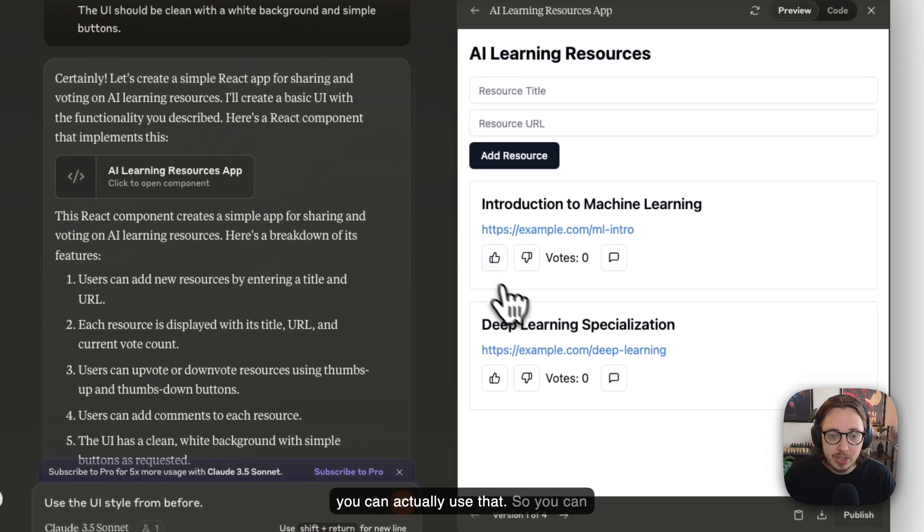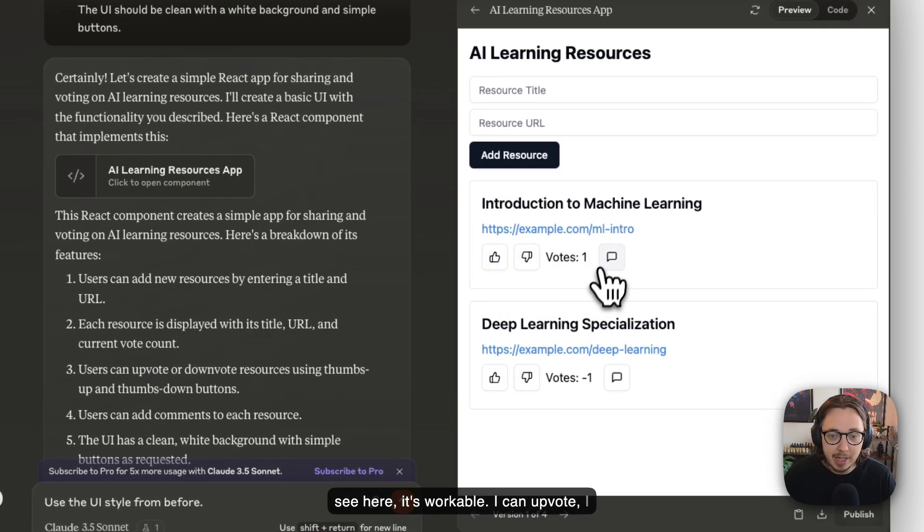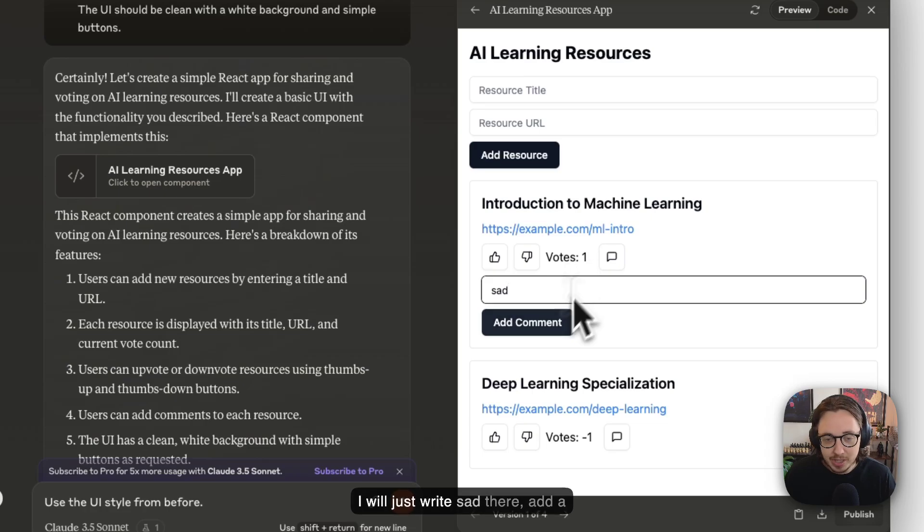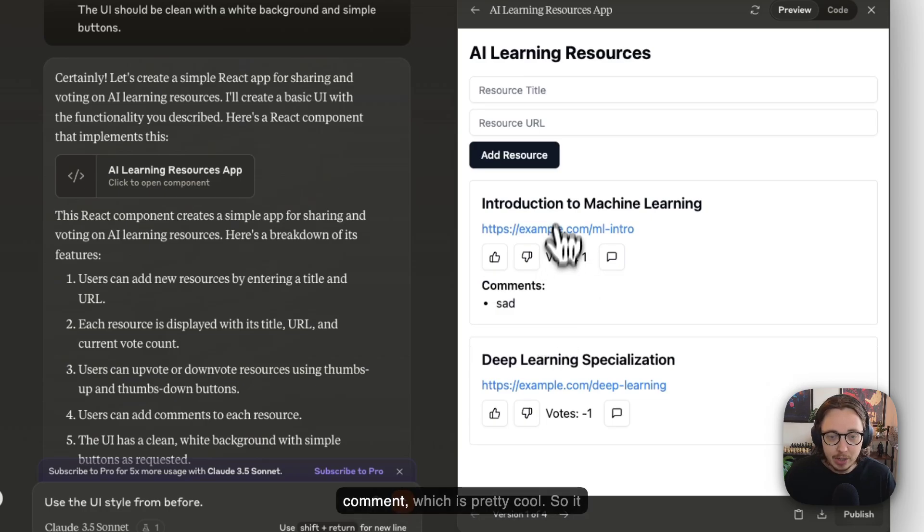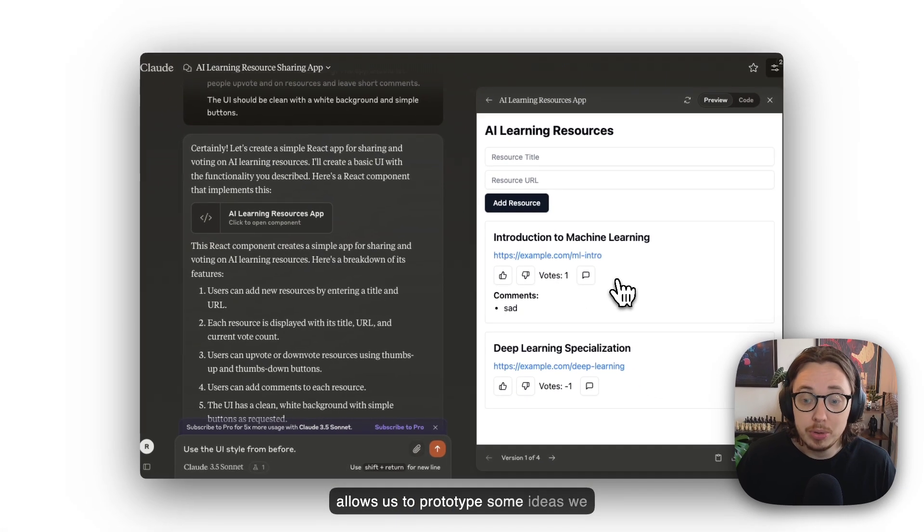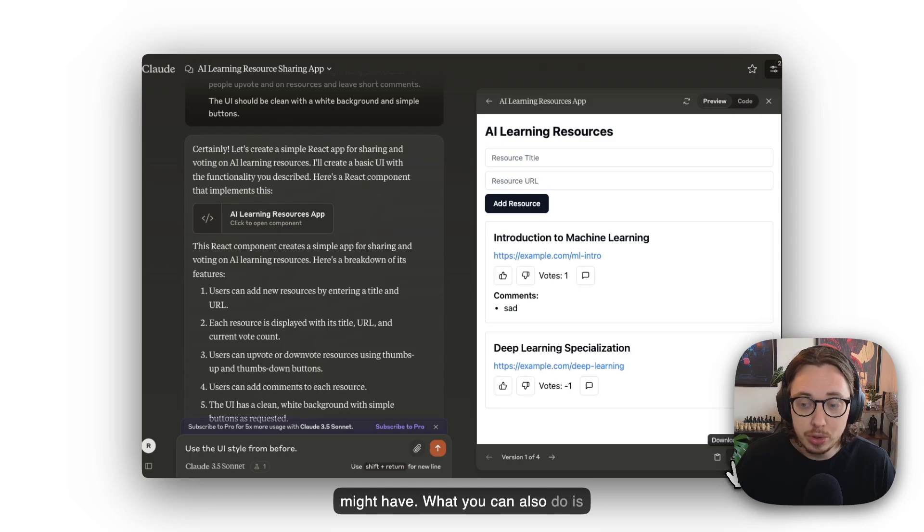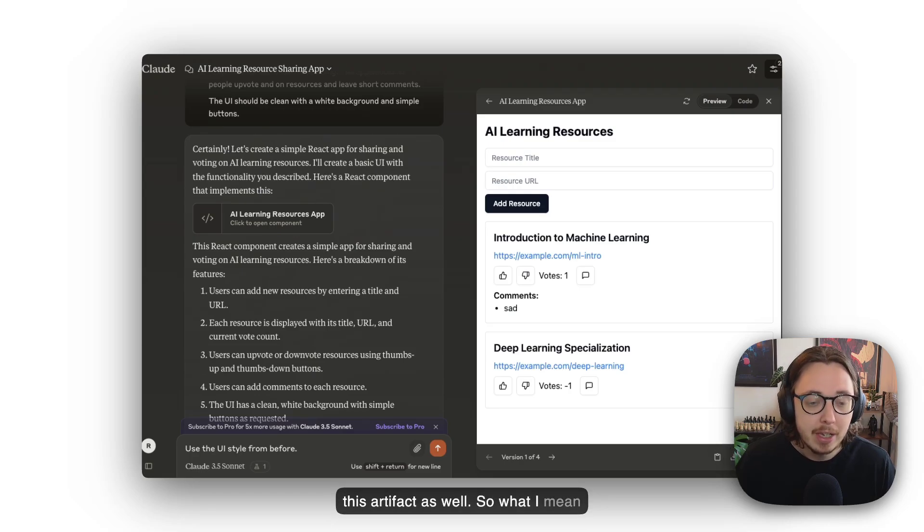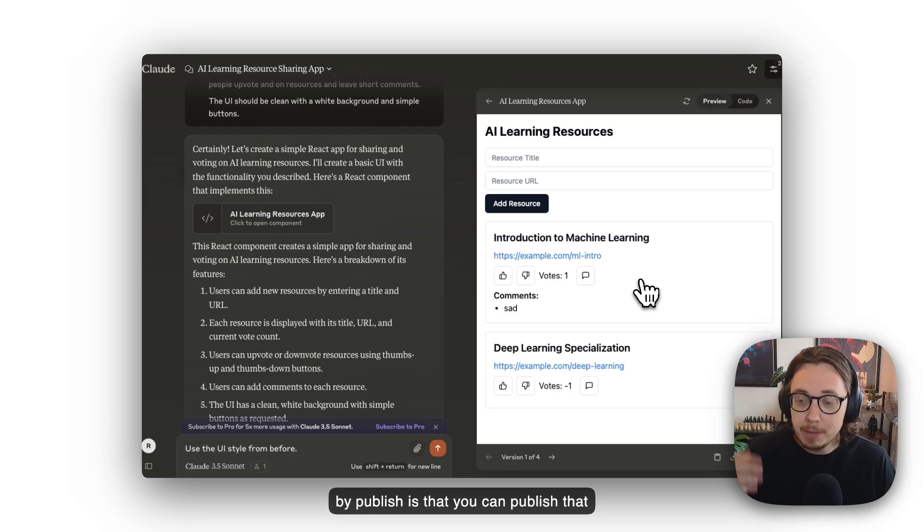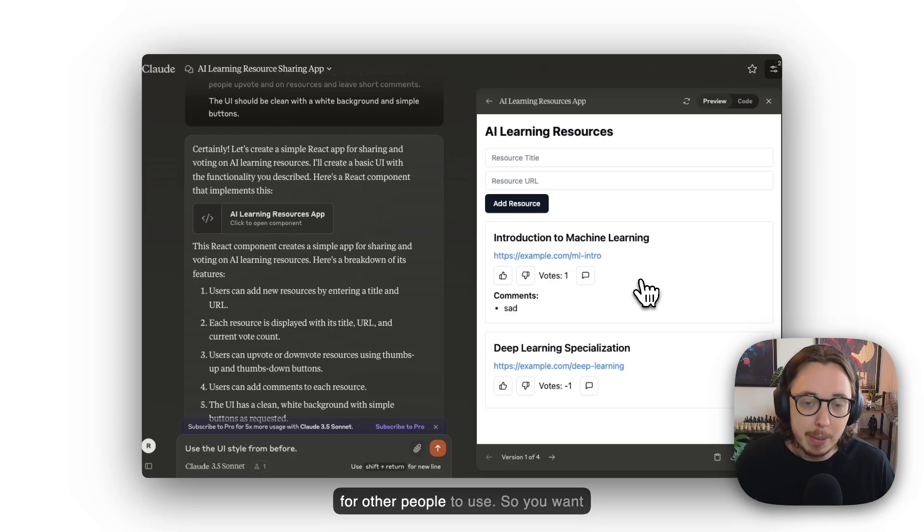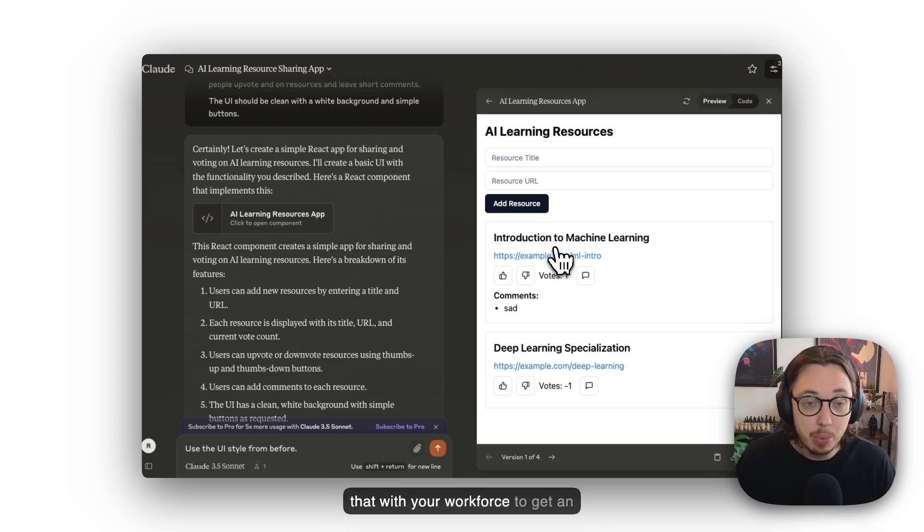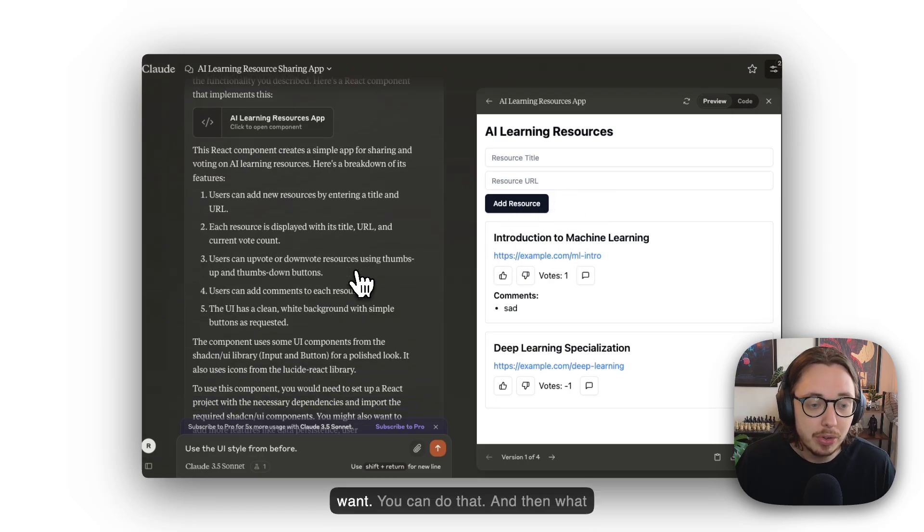You can see here it's workable—I can upvote, I can downvote, I can leave comments. I'll just write 'sad' there, add a comment, which is pretty cool. It allows us to prototype some ideas we might have. What you can also do is download this and publish this artifact. What I mean by publish is you can share it with your team or workforce to get an idea of the kind of app they would want.